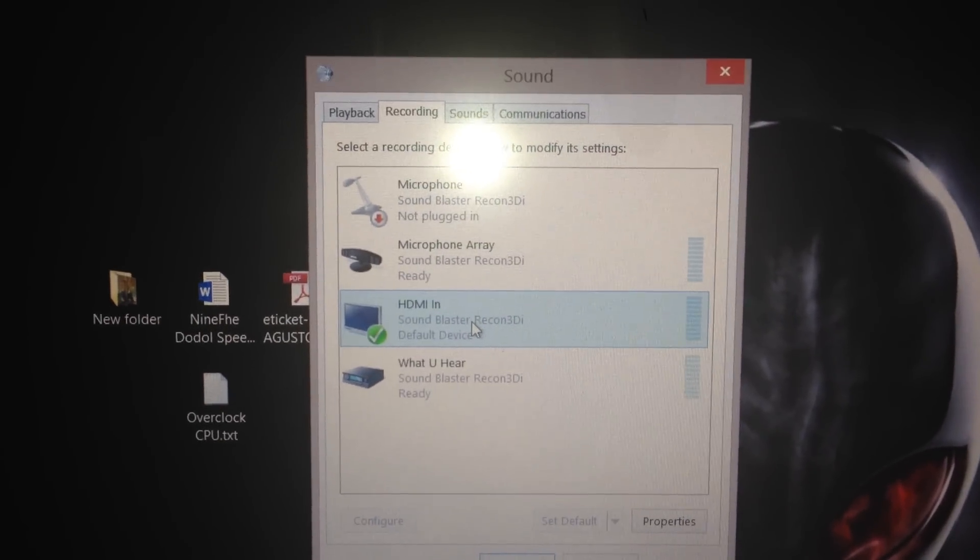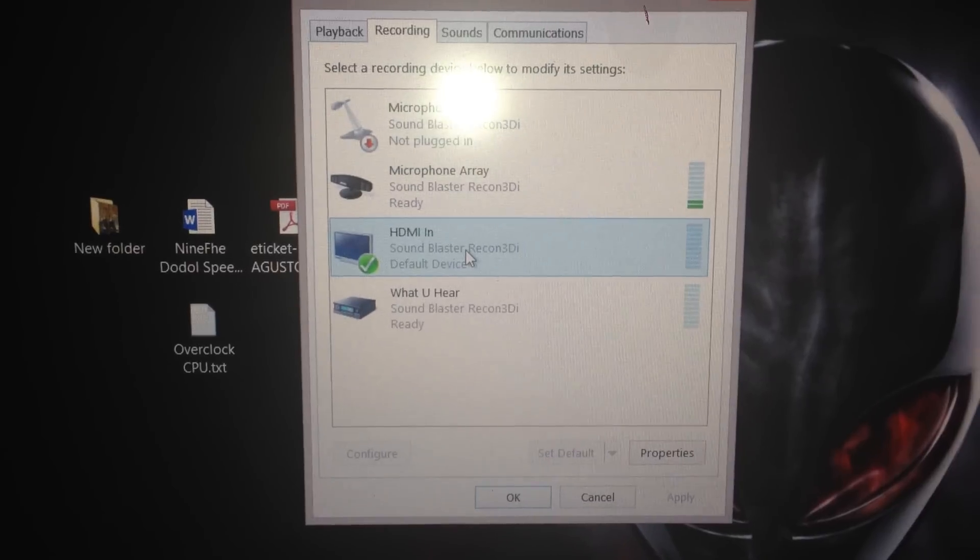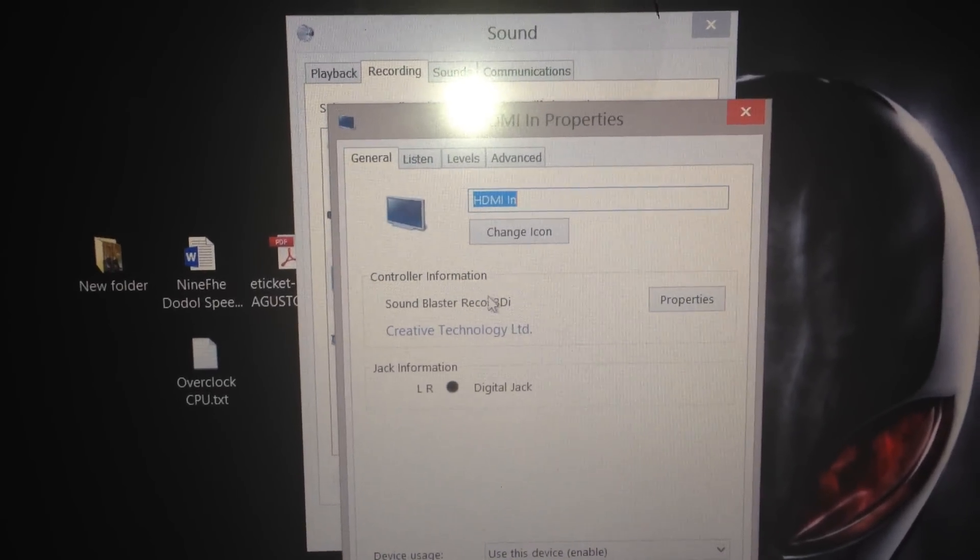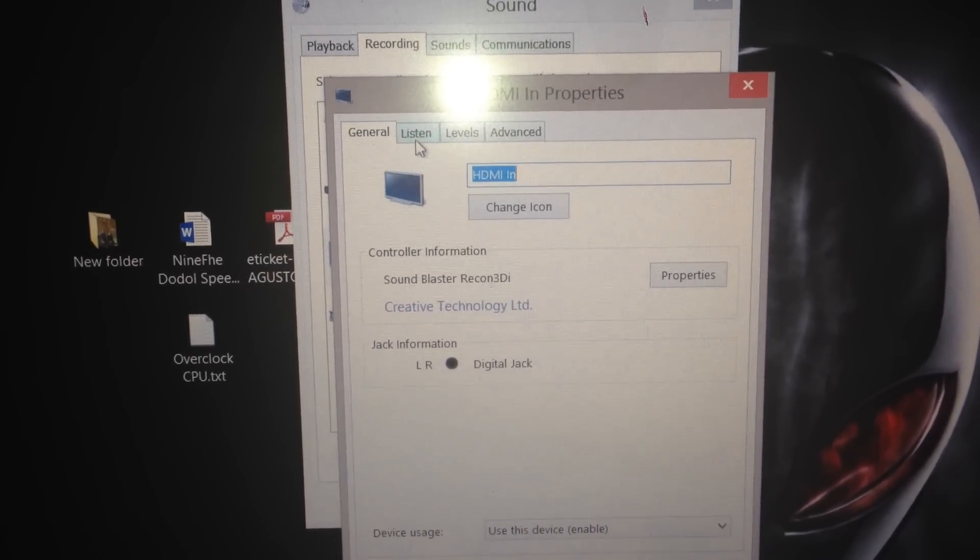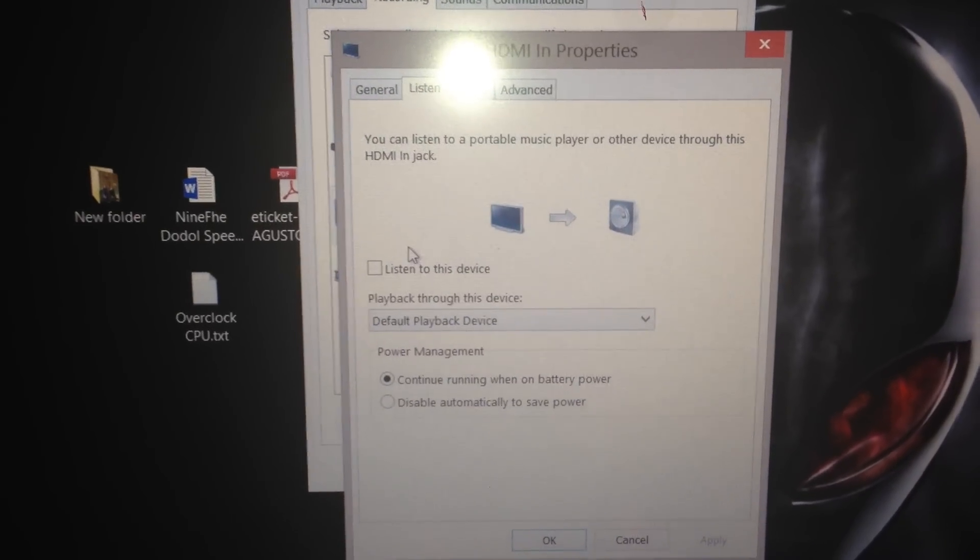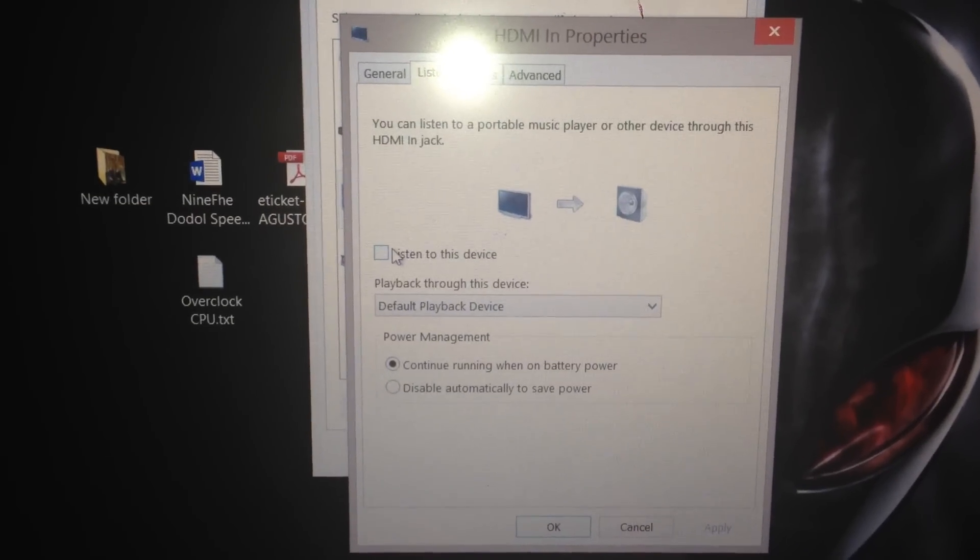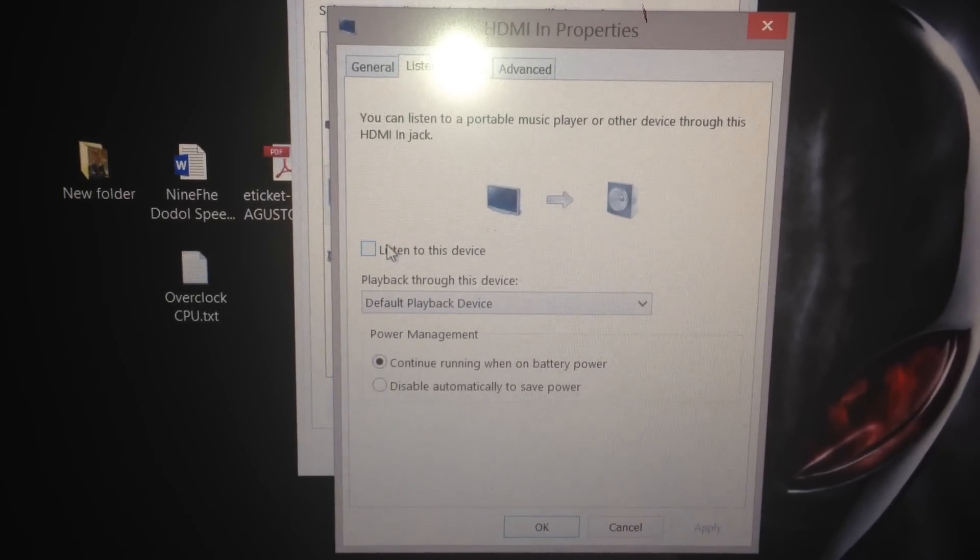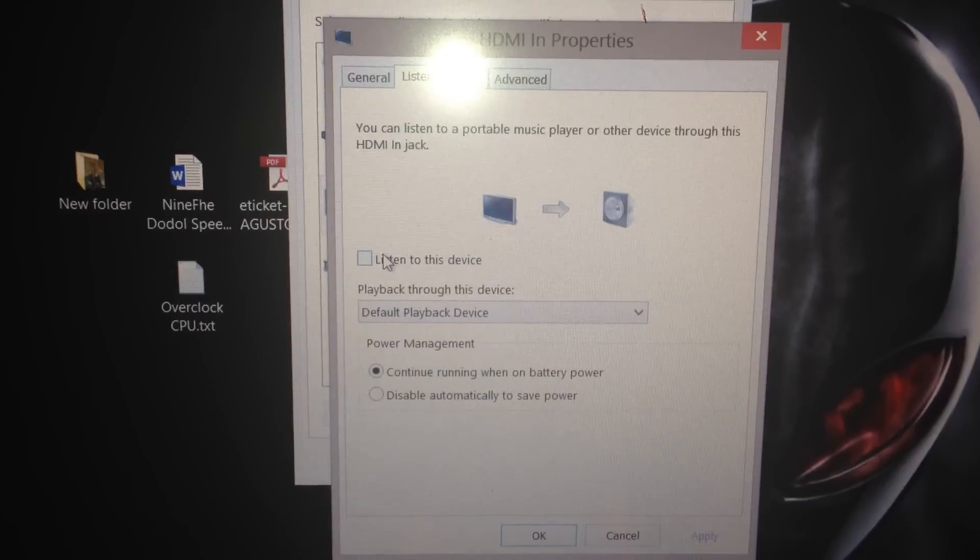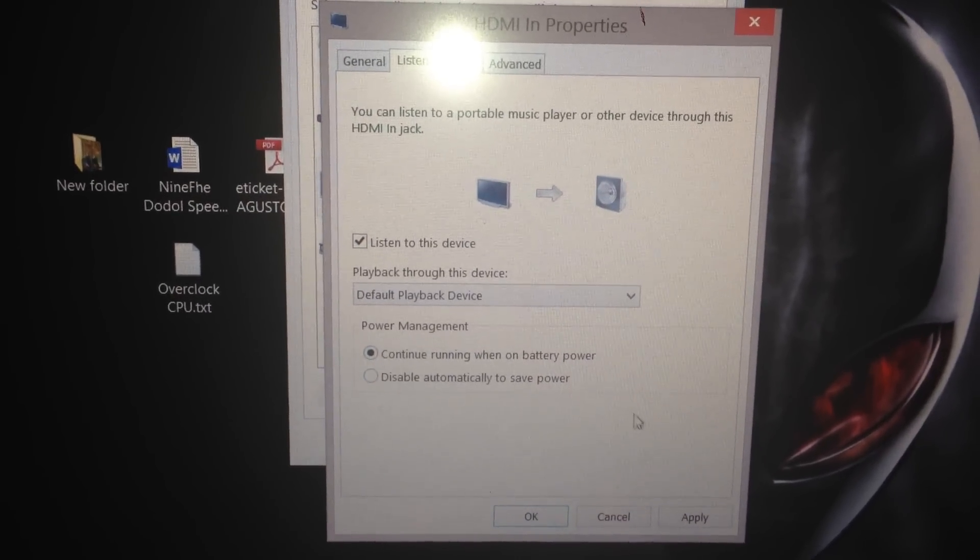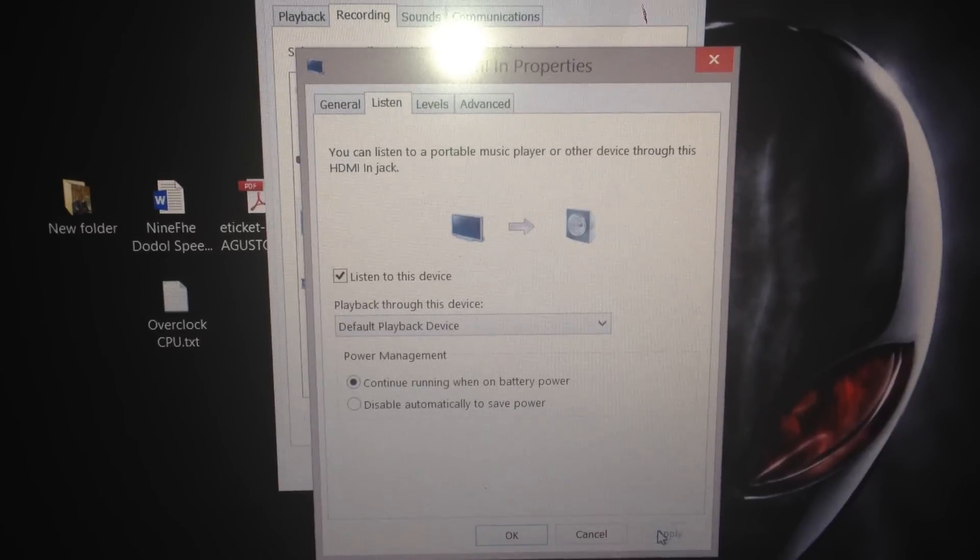Go to the listen tab. Here you must check 'listen to this device.' After that, click apply. Then if you go to the speaker icon...